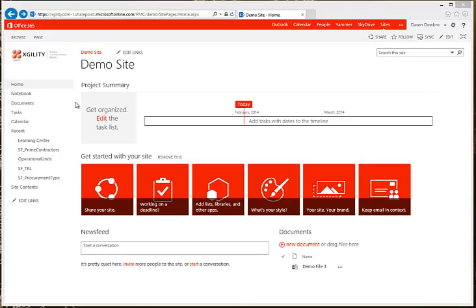This video provides a quick overview on how to upload, edit, and create a document in Office 365 Libraries. So let's get started.